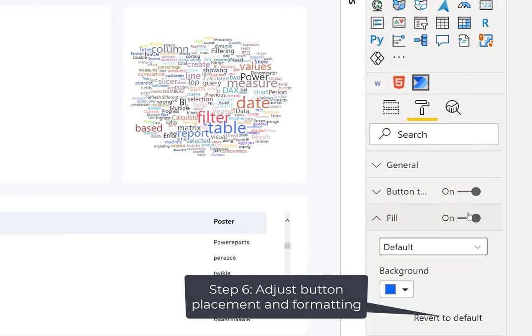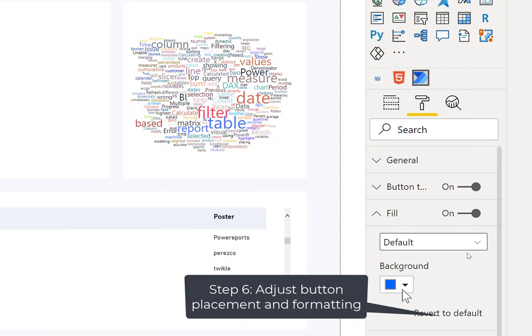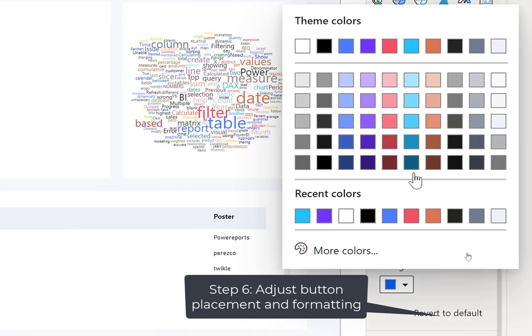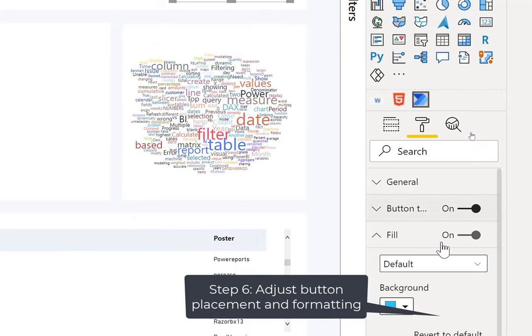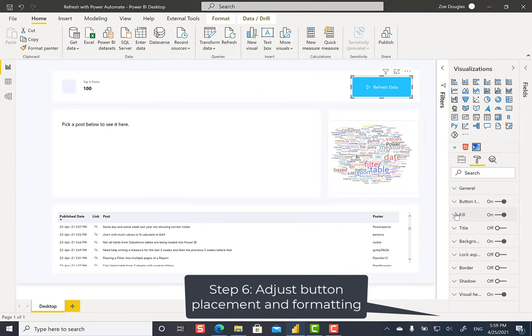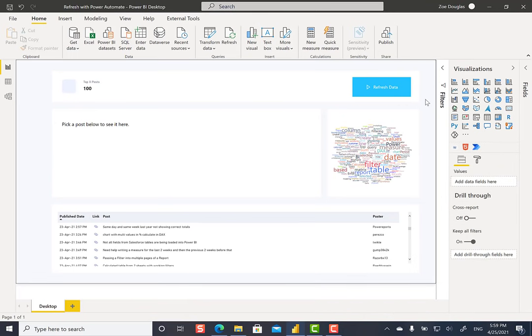And I can change the fill. So I can change it to, say, let's change it to this blue color. Now you see my button is done. Now if you wanted to test it out while you have it in Power BI Desktop, it's just like any other button. Just hold down control and click on it.